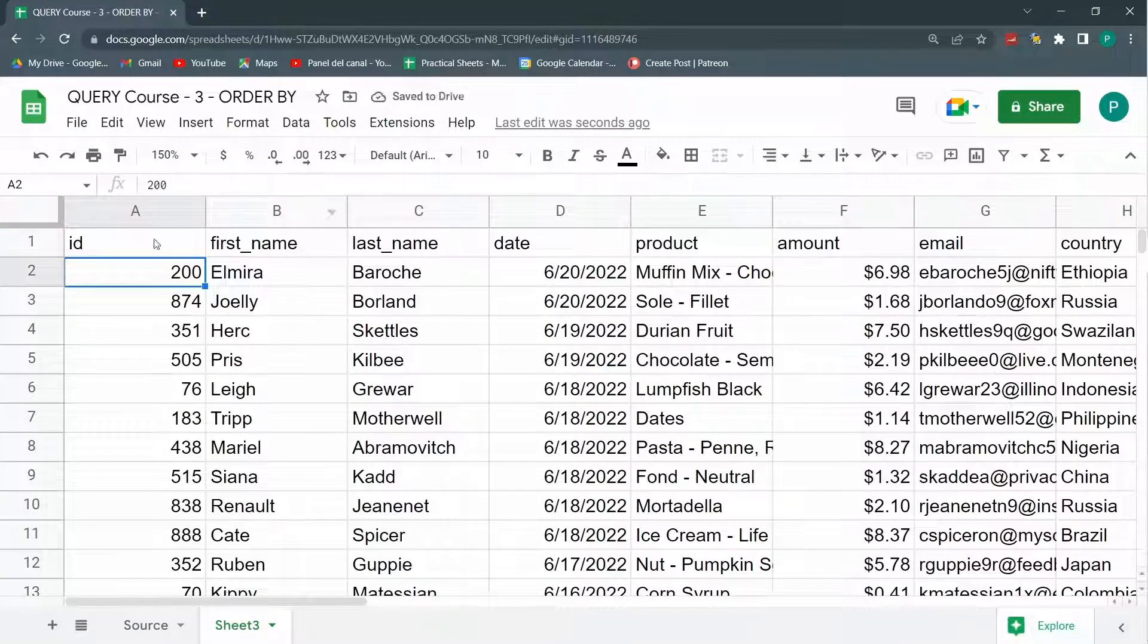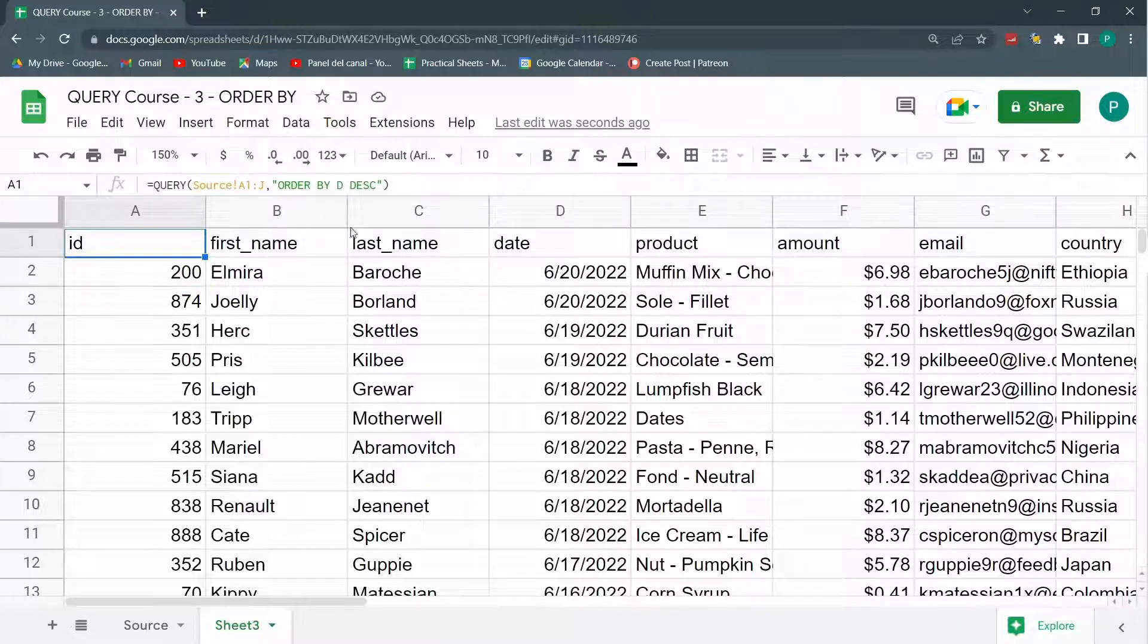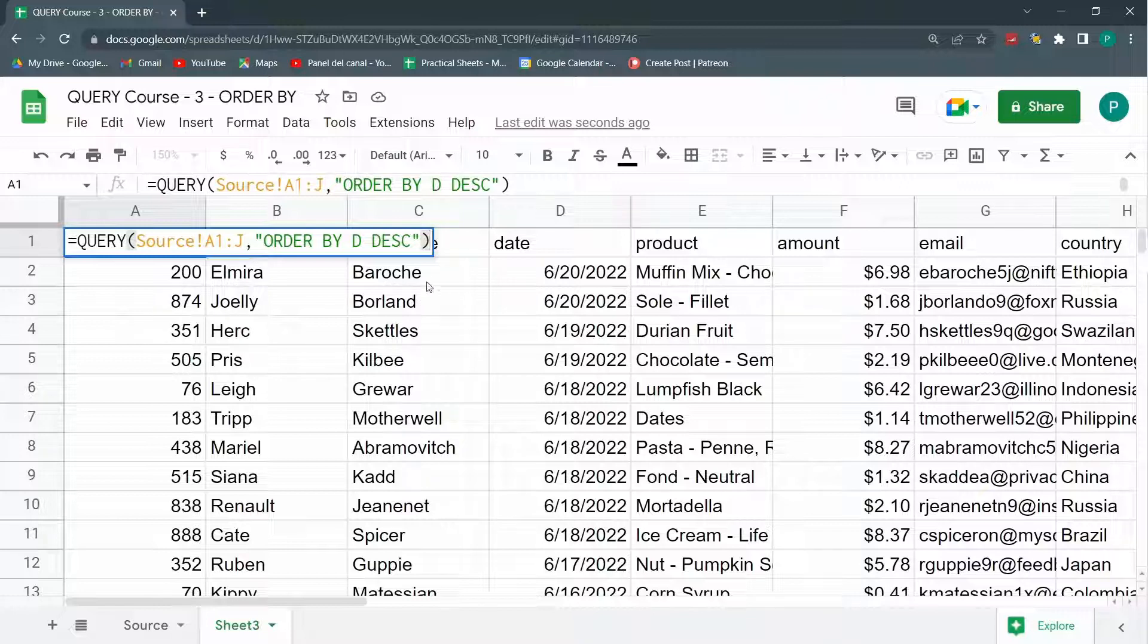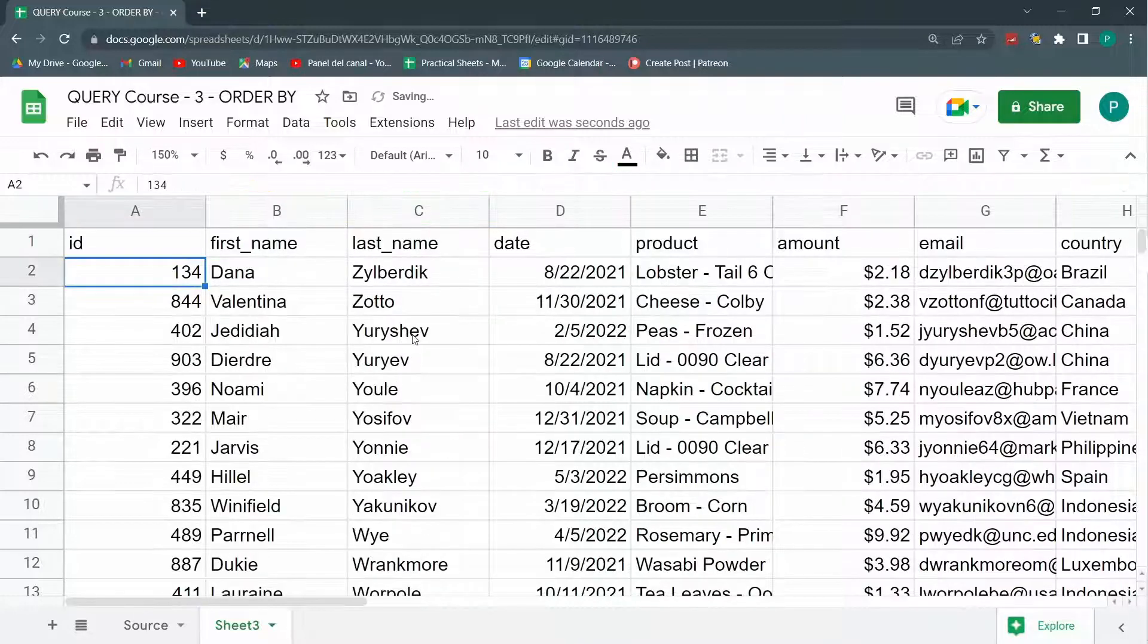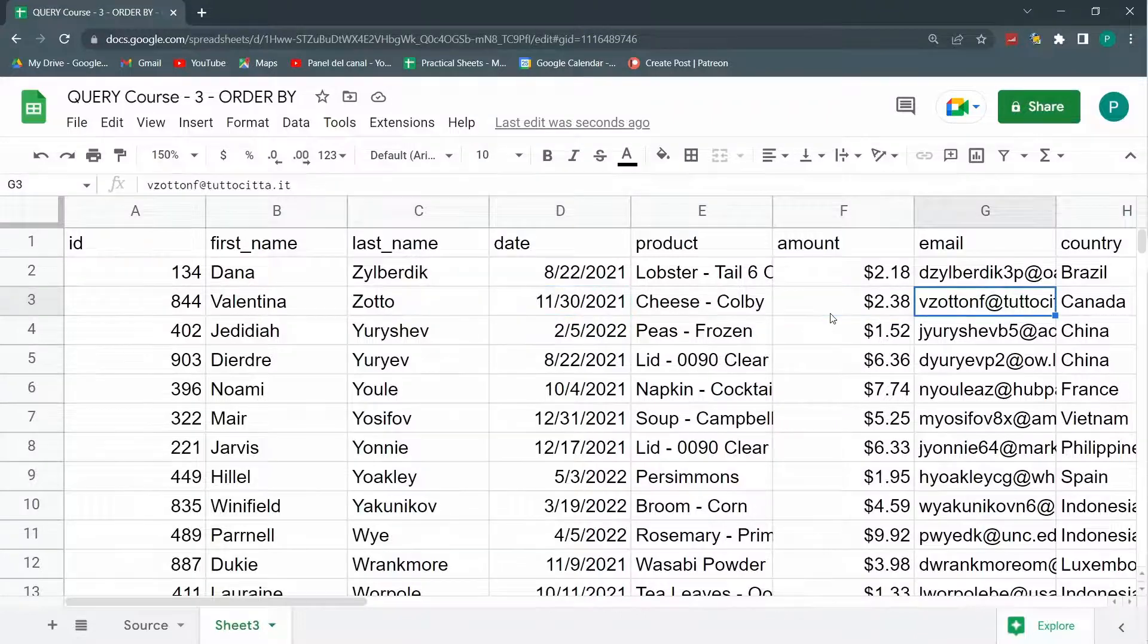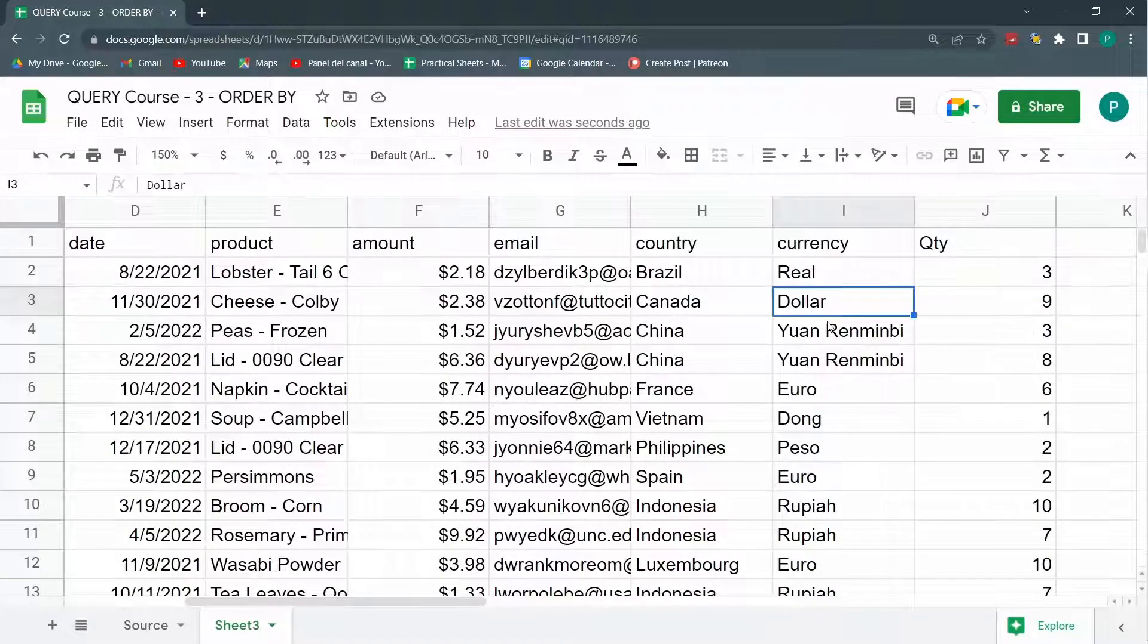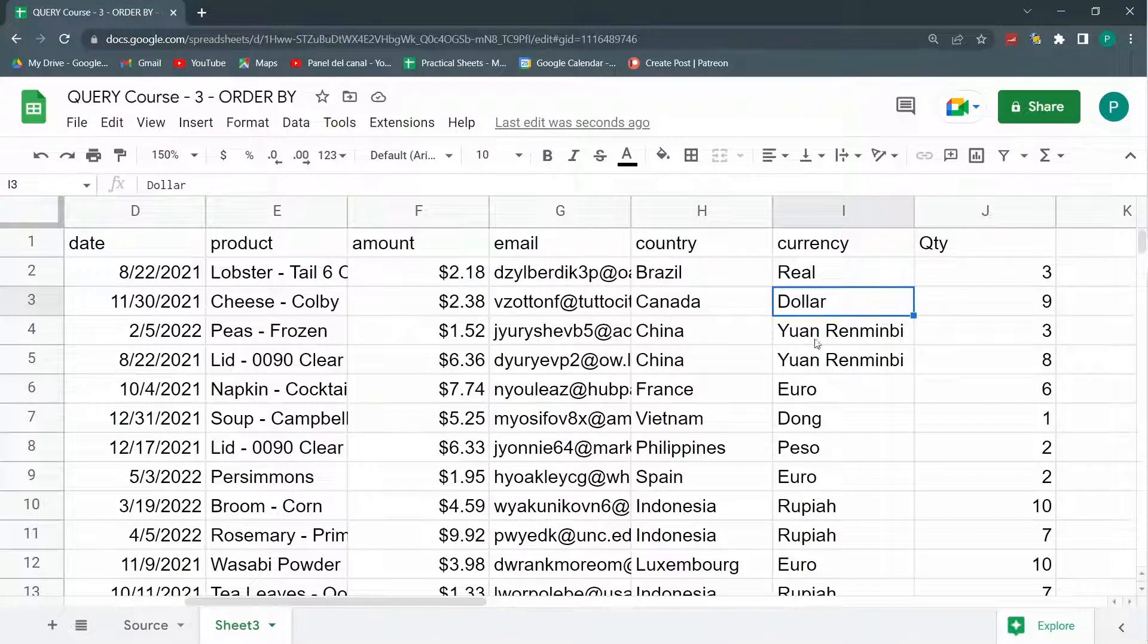Second thing I could order by other columns at the same time. So here I'm ordering by descending by D, but I could order by A, by B, by C. Let's change this to C descending, and I have it by last name from Z to A. And I could change it to amount, to email, to whatever I want. So this is the first thing we could order by any of the columns.